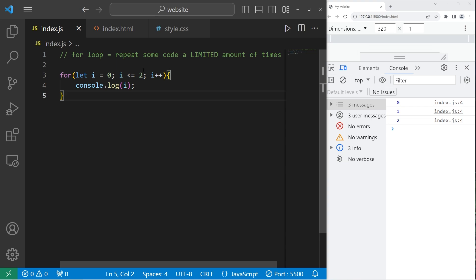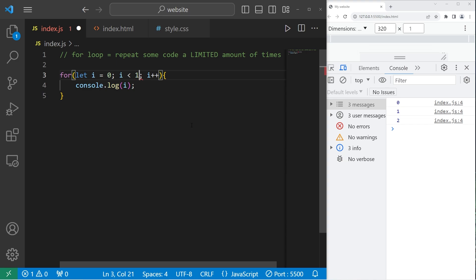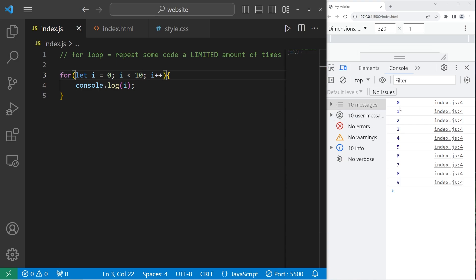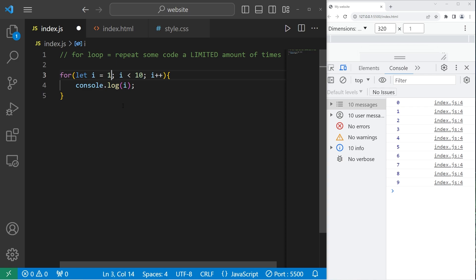If I wanted to count up to 10, I could change my condition to be this. I is less than 10. So we begin at zero, then we count up to nine. So if I need one through 10, I'll set I in the beginning to be one. Then continue as long as I is less than or equal to 10. There. So we have numbers one through 10 using a for loop.